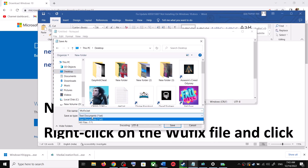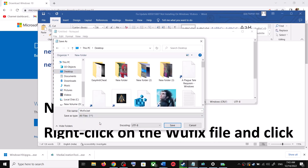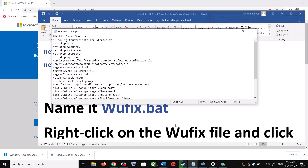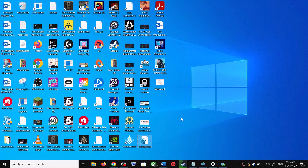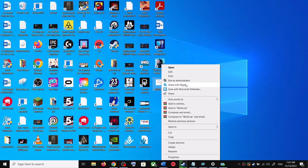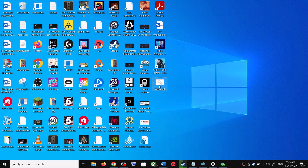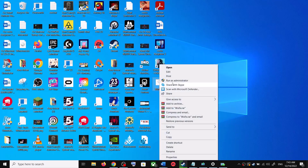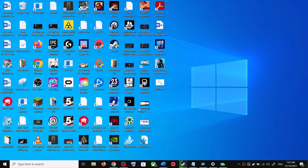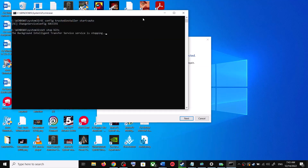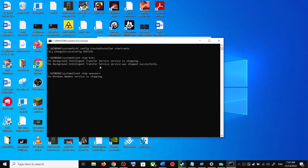For Save As Type, select All Files, then click Save. Go to the Desktop, right-click on the wufix.bat file, and click Run as Administrator — make sure you open this file as an administrator. Click Yes to allow.